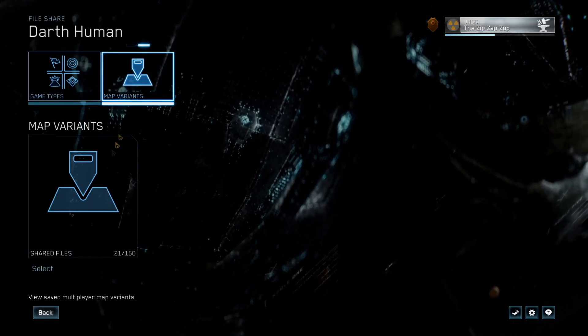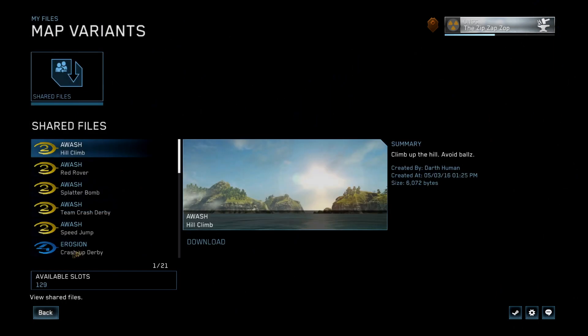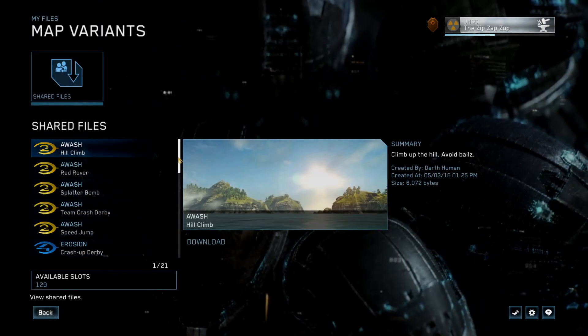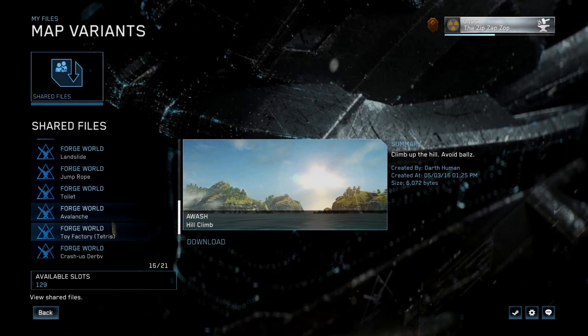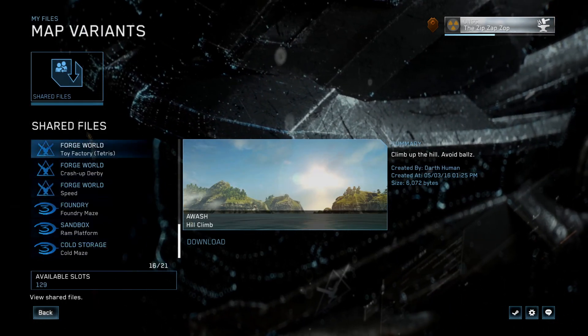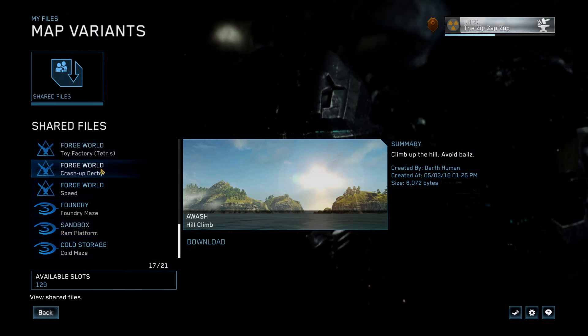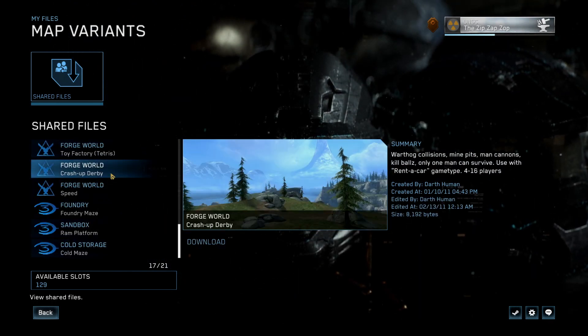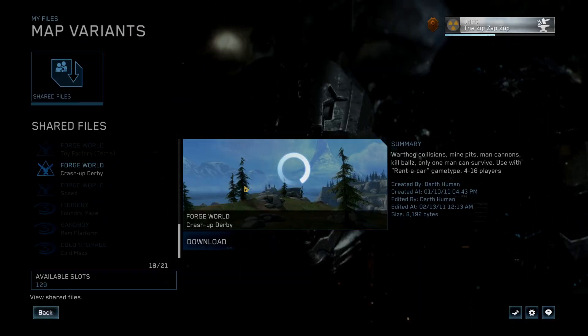Go into their file share and then select the map you want to download or the game type or both. Here you can see I pick out Crash Up Derby and download it. This puts it on my local disk and now I can access it in custom games.